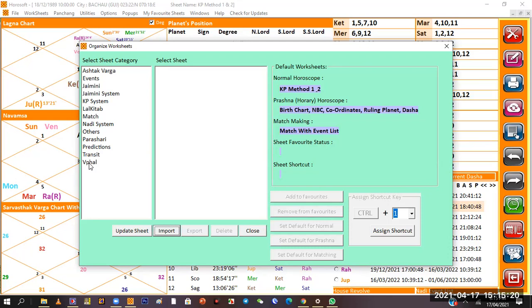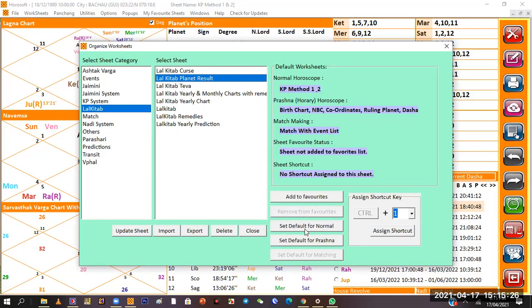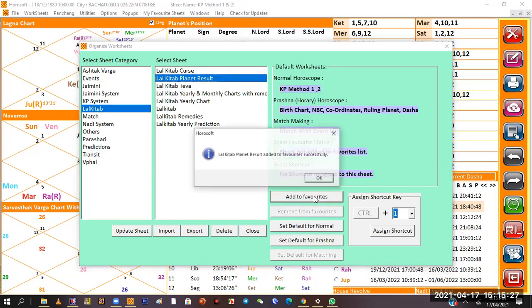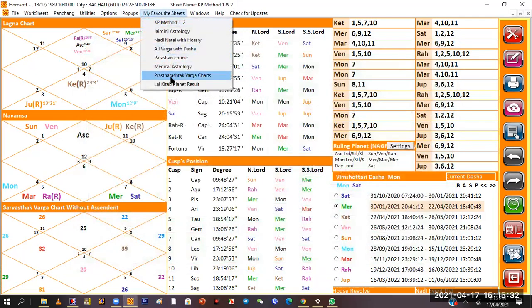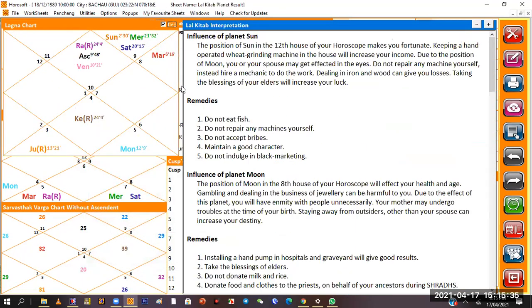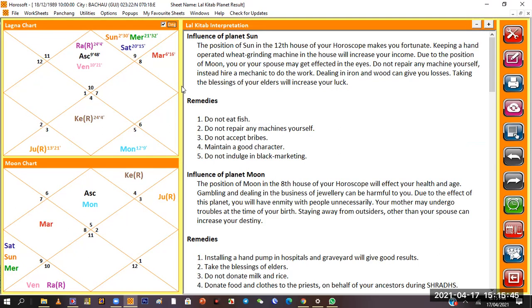Now you can use it as ready-made. I go to Lal Kitab and select Lal Kitab Planet Results. When I select add to favorites and close, then in my favorites when I click on Lal Kitab Planet Results, you get the Lal Kitab information. If you are using Lal Kitab, KP, or any system, everyone has predefined worksheets.